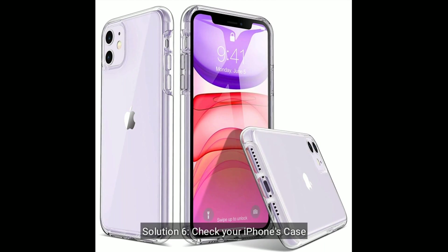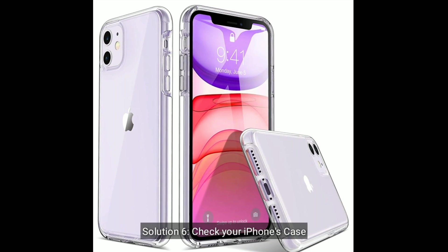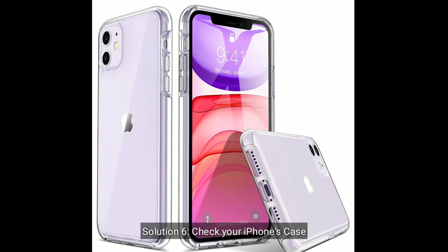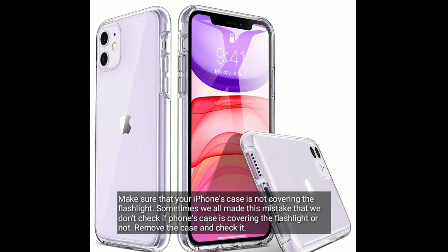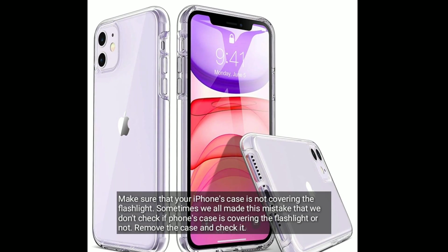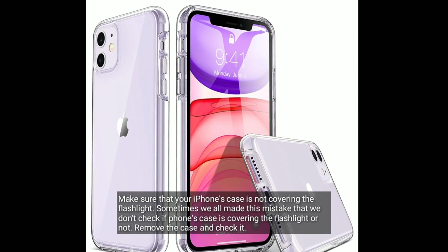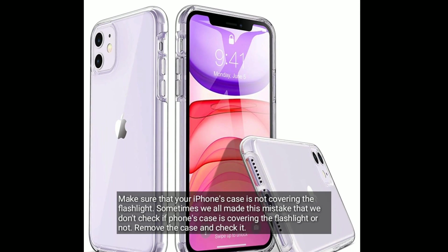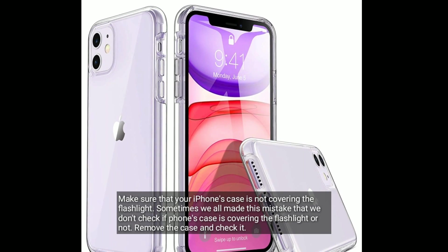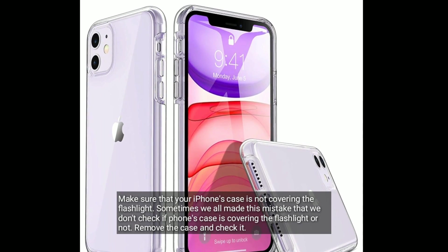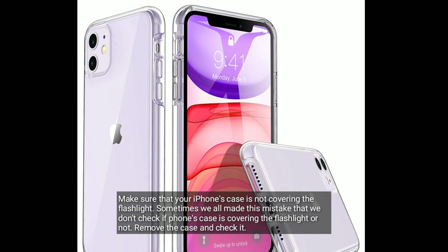Next, check your iPhone's case. Make sure that your iPhone's case is not covering the flashlight. Sometimes we all make this mistake that we don't check if the phone's case is covering the flashlight or not. So remove the case and check it.